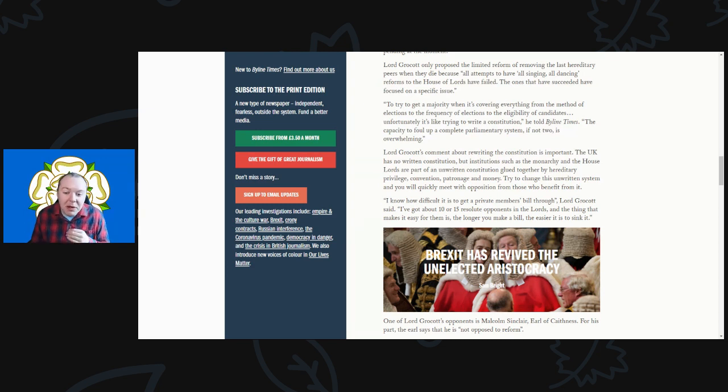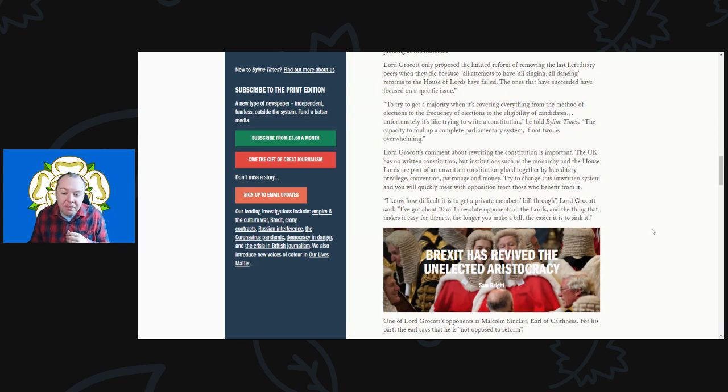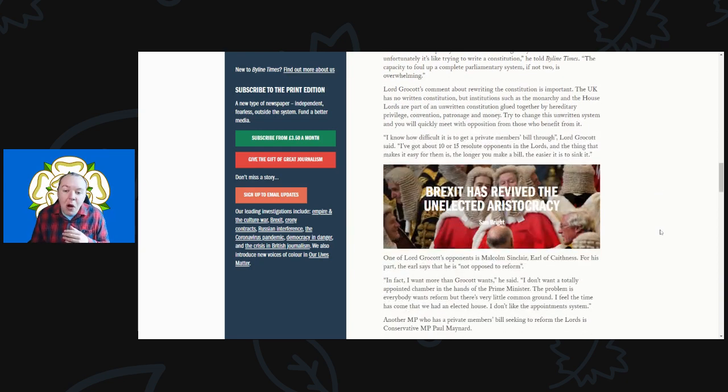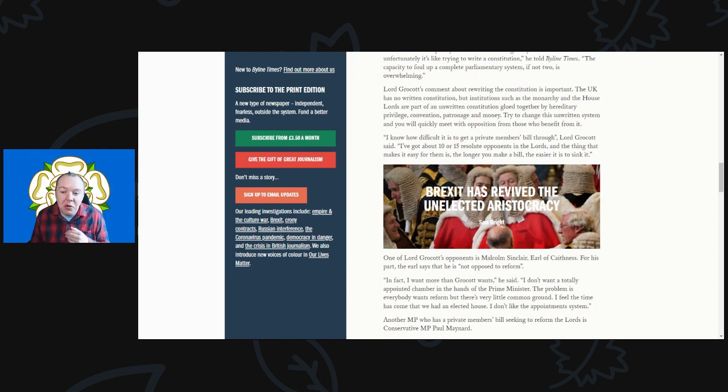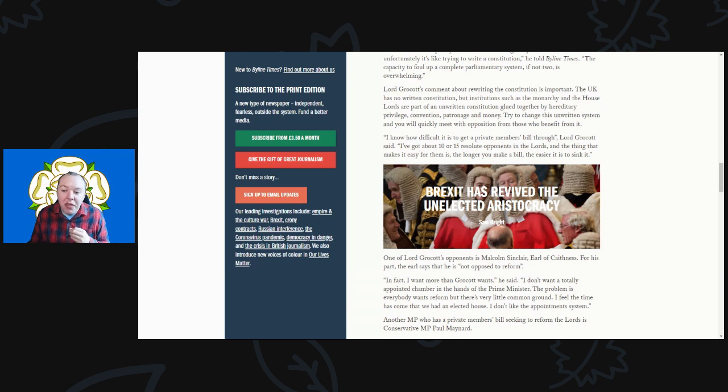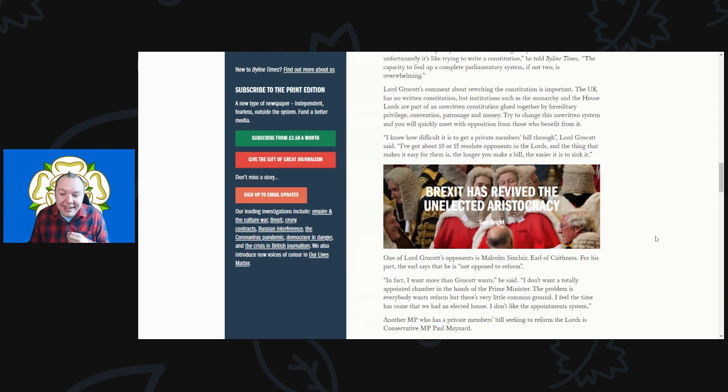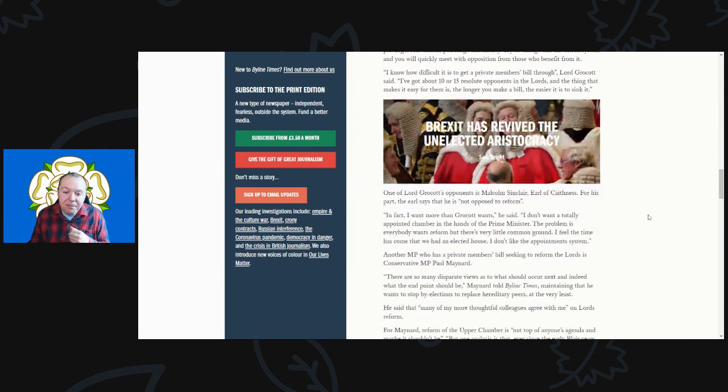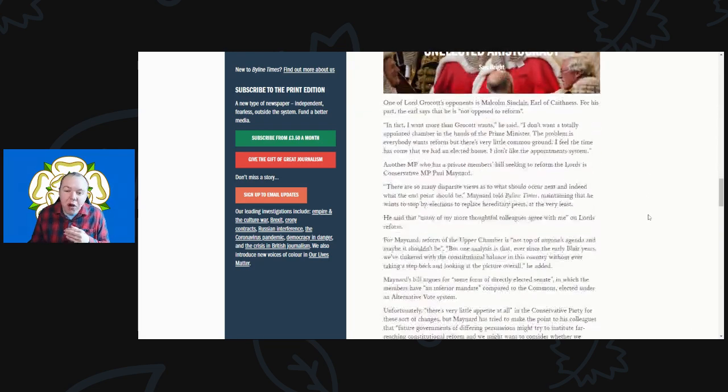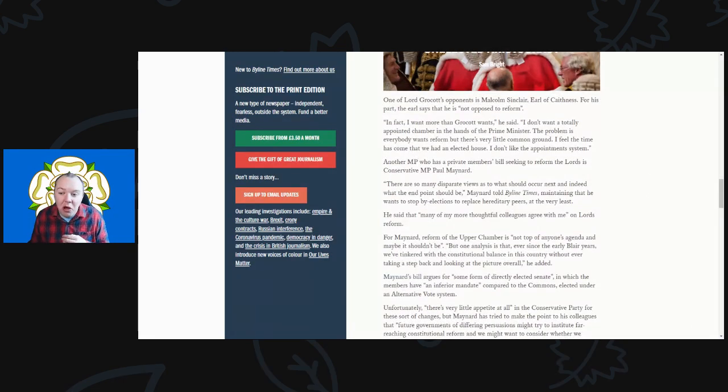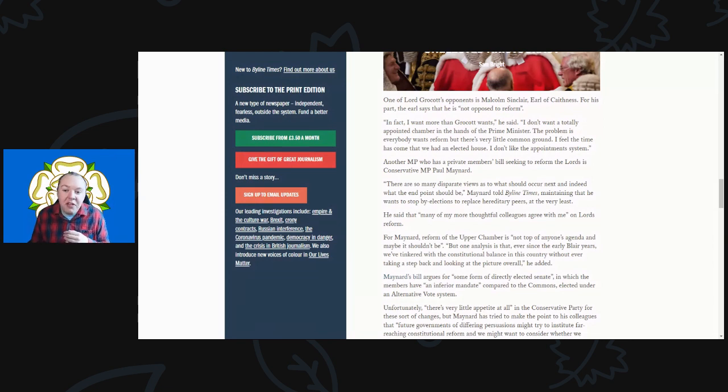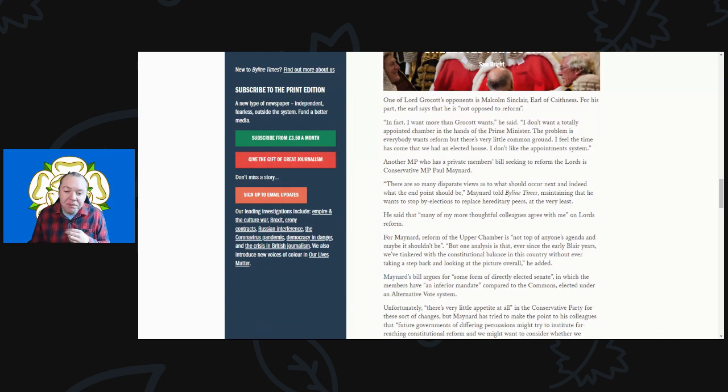Trying to change this unwritten system and you will very quickly be met with opposition from those who benefit from it. I know how difficult it is to get a private member's bill through, Lord Grocott said. I've got about 10 or 15 resolute opponents in the House of Lords, and the thing that makes it easy for them is that the longer you make the bill, the easier it is to sink it. One of Lord Grocott's great opponents is Malcolm Sinclair, the Earl of Caithness.